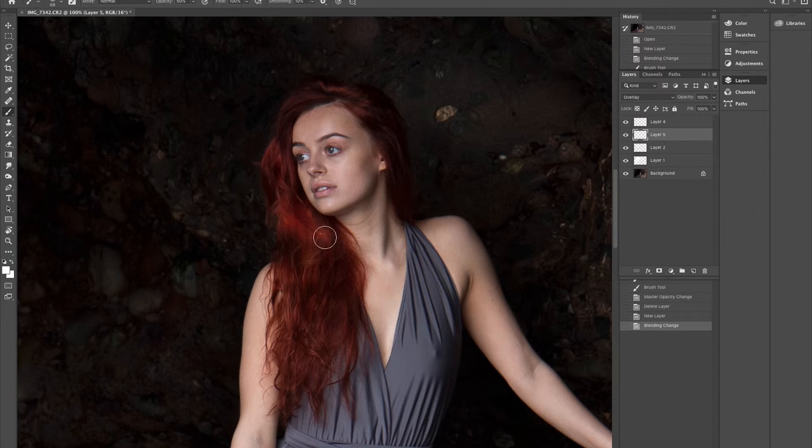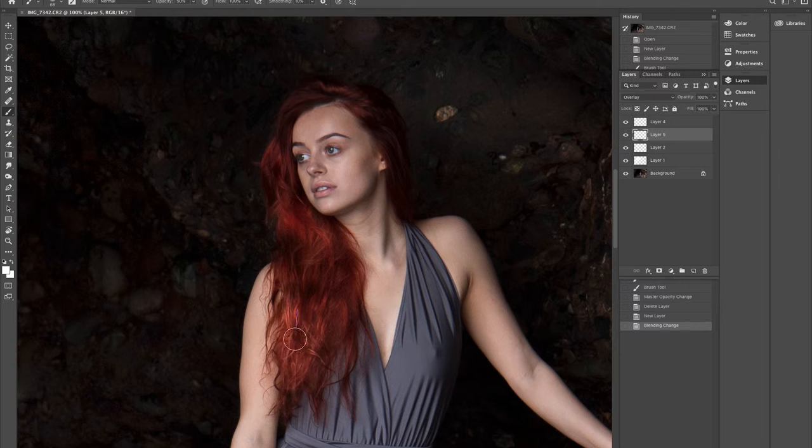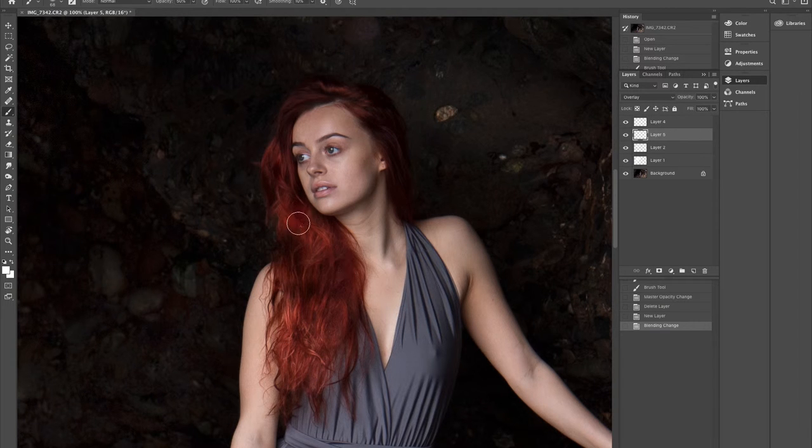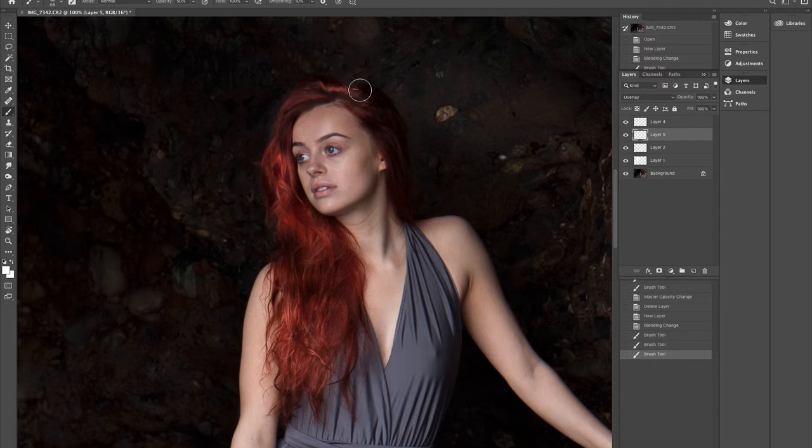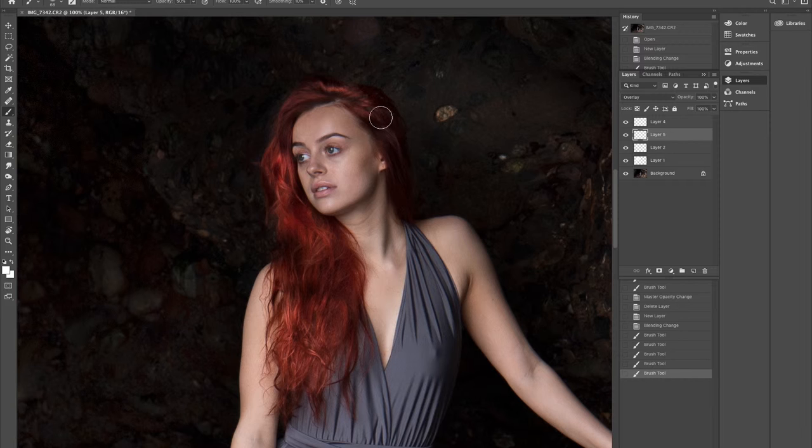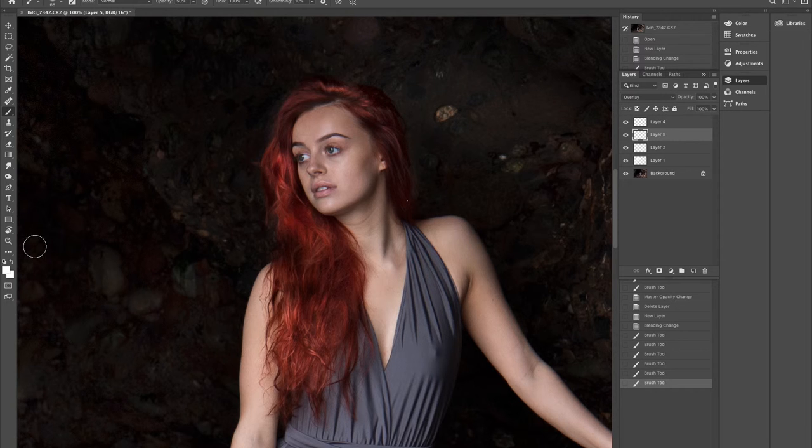And I'm going to take a bit more time and go back into overlay and redo that just ever so slightly, because there was just a highlight on her head there that I didn't like that I had created. So I just want to be ever so careful when we're working around this area.